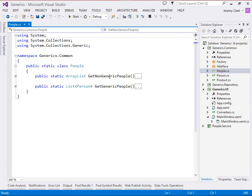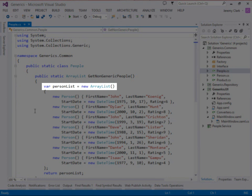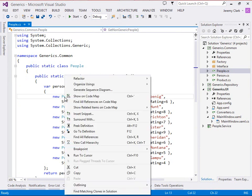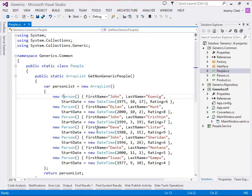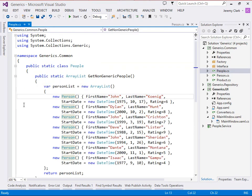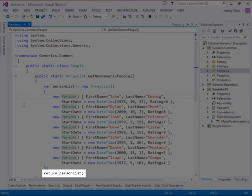So let's take a look inside these methods. If we look inside our get non-generic people, we see we have a variable called person list, which we're newing up as a new array list. And then we're populating this with a series of person objects. If we right-click on our person and go to definition, we can see that this is a very simple class. It just consists of four properties, a first name, a last name, a start date, and a rating. Once those objects are created, it just returns the list at the very bottom.